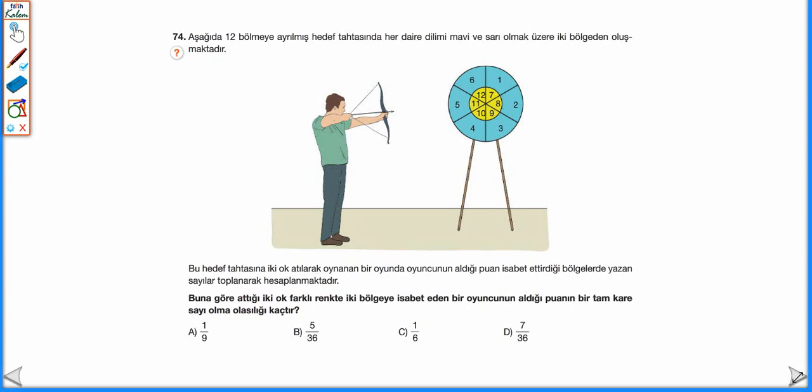Mavi bölgede 1, 2, 3, 4, 5, 6 yazıyor. Sarı bölgede 7, 8, 9, 10, 11, 12 yazıyor. Farklı renkteki bölgeleri vuracağı için: 1 ile 7, 1 ile 8, ..., 1 ile 12 — 1 için 6 tane olası durum. Aynı şekilde 2, 3, 4, 5, 6 için de 6'şar tane. Toplam olası durum sayısı 36.